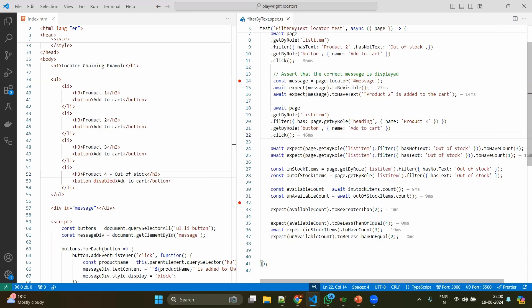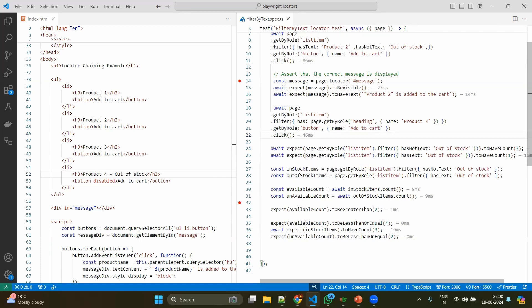Whereas if you want to see the ranges - for example, it should be within from 5 to 10, or it could be greater than or less than - in those scenarios we will not directly assert that like toHaveCount. We will mention getByRole list items and we will apply all the filters. Sometimes hasText to see the out of stock, sometimes in-stock items where it does not have the out of stock.